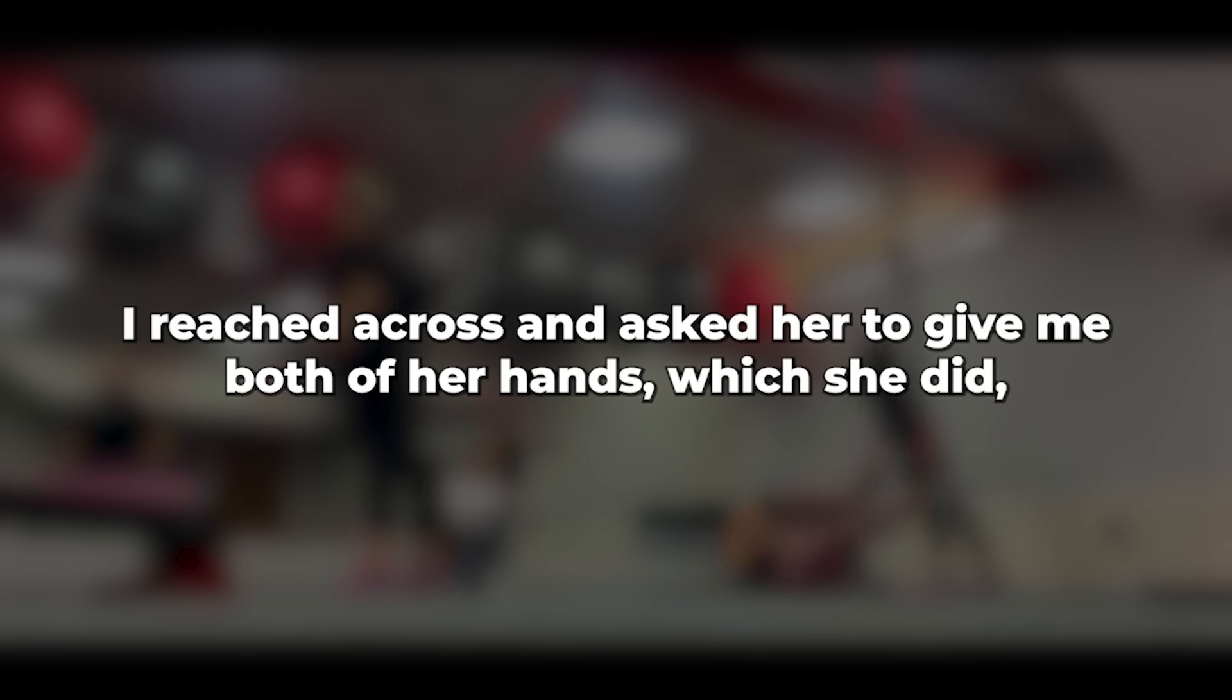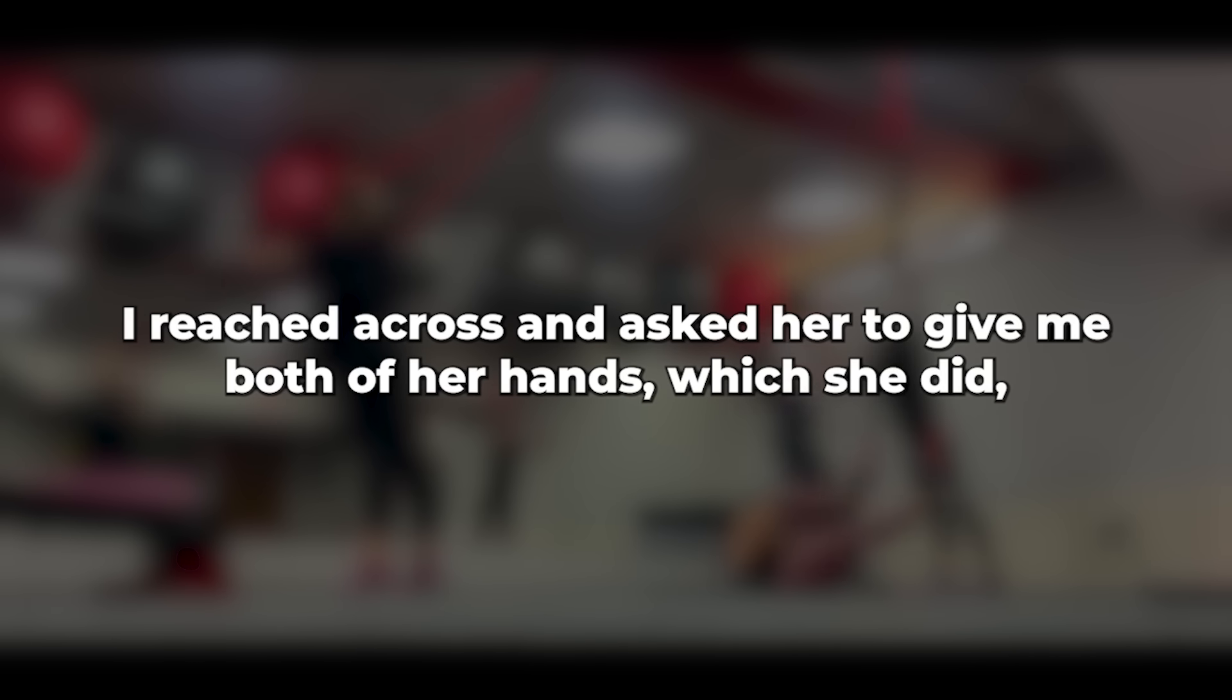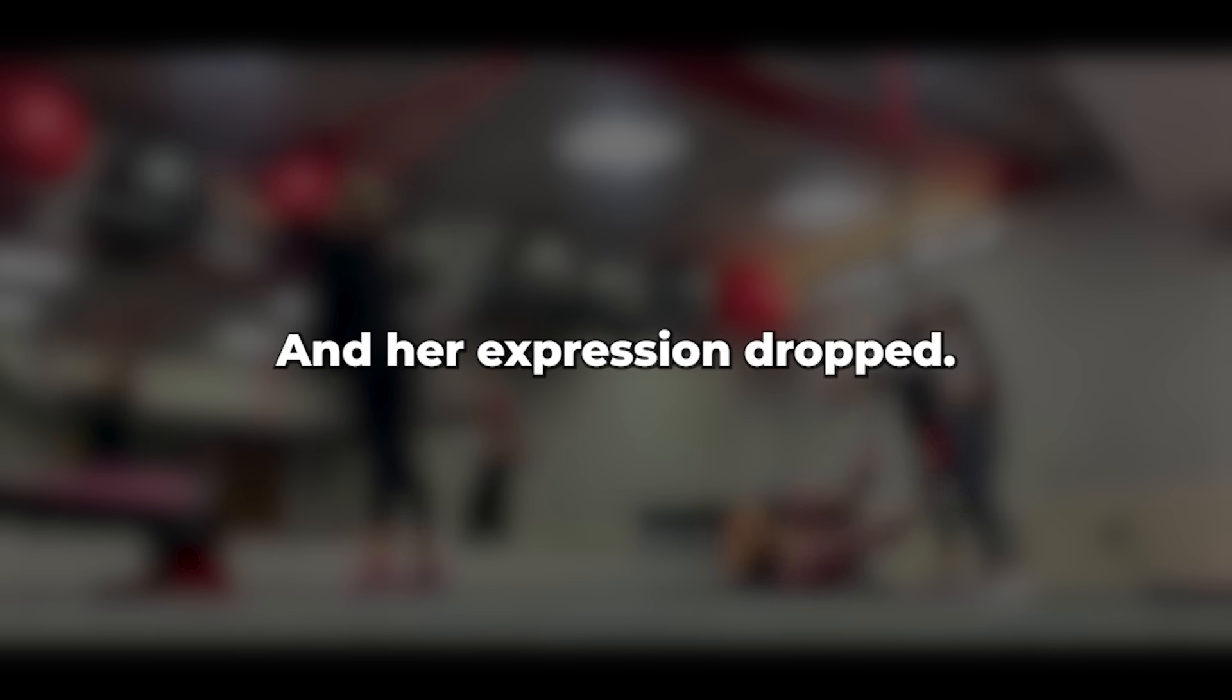As I sat back down at the table, I reached across and asked her to give me both of her hands, which she did. Sweetheart, we need to talk, I said, and her expression dropped. I stared directly into her eyes and confessed, My love for you knows no bounds. I can't imagine life without you. After a momentary pause, I continued.